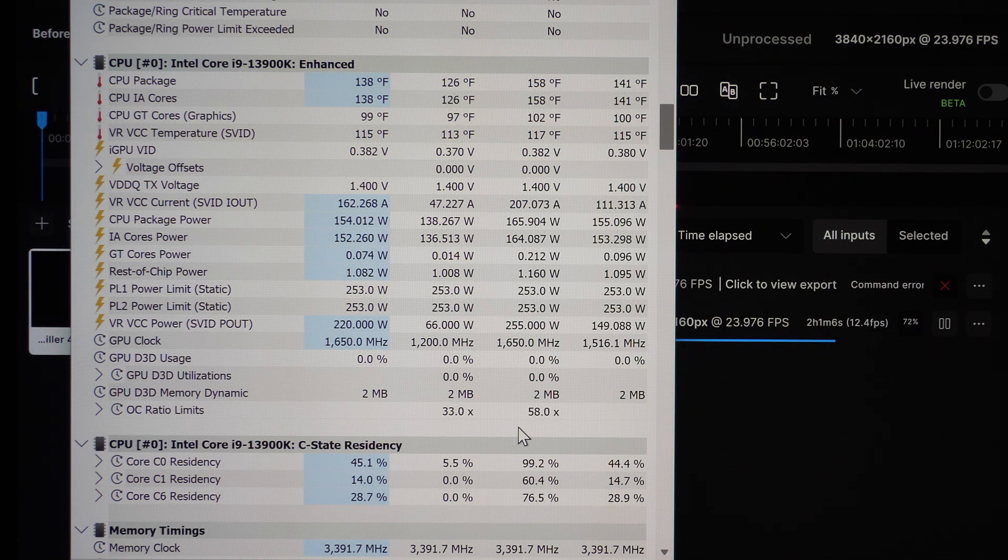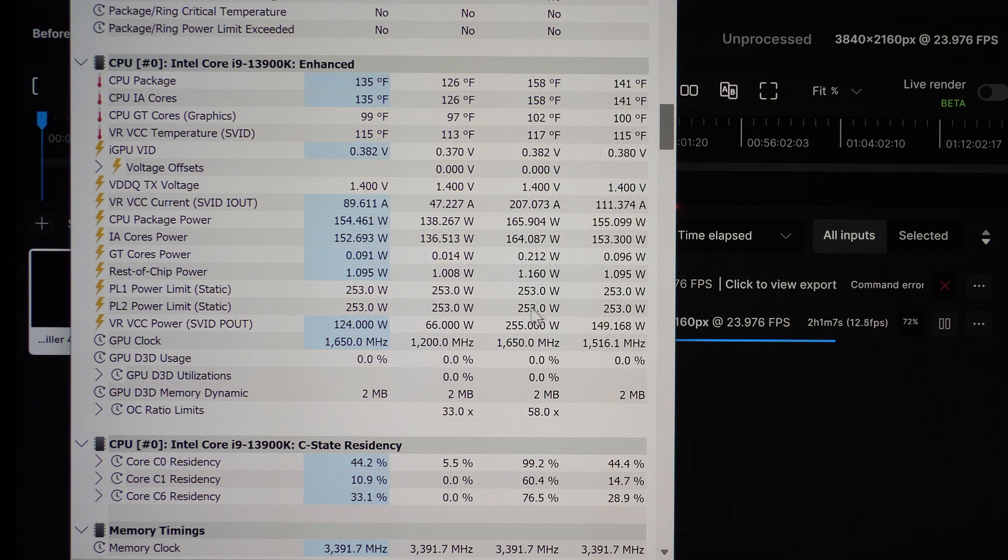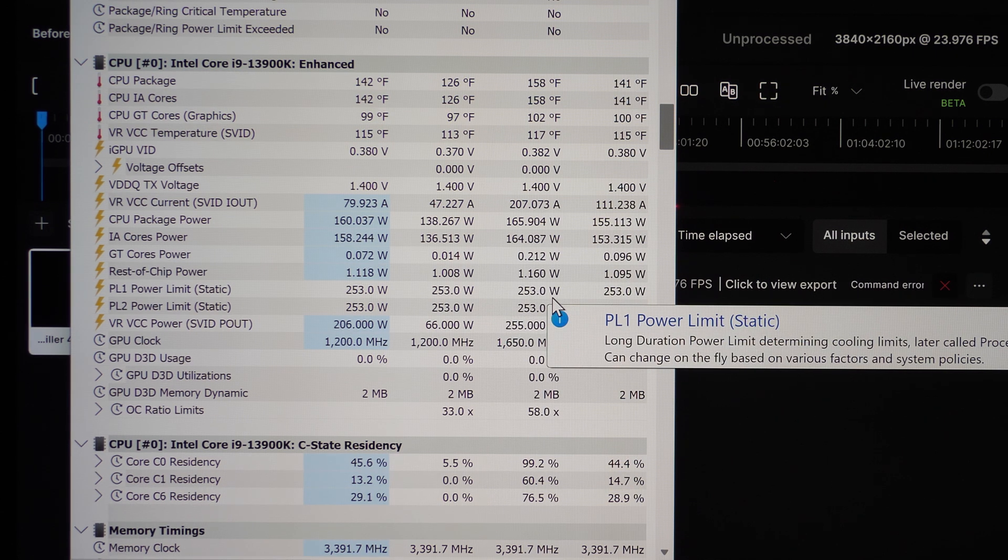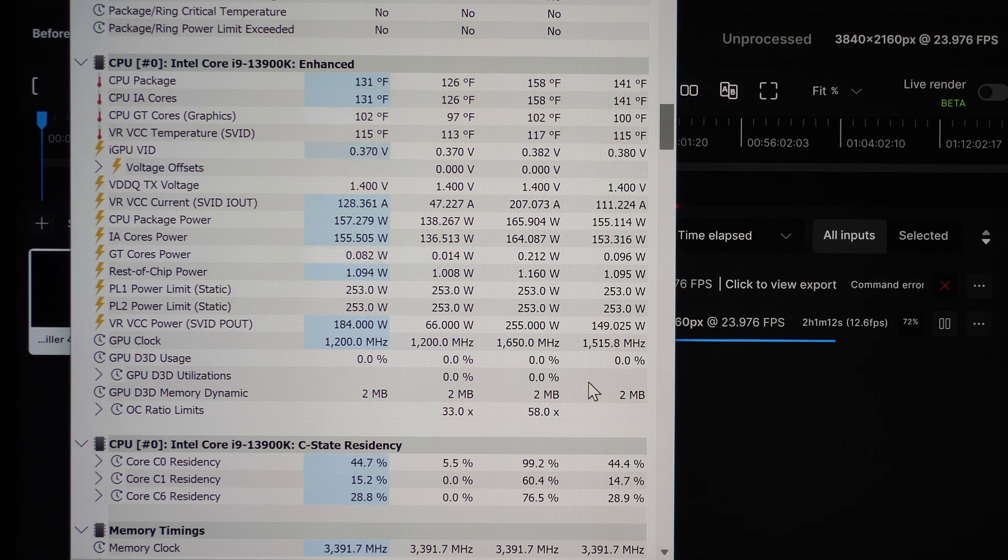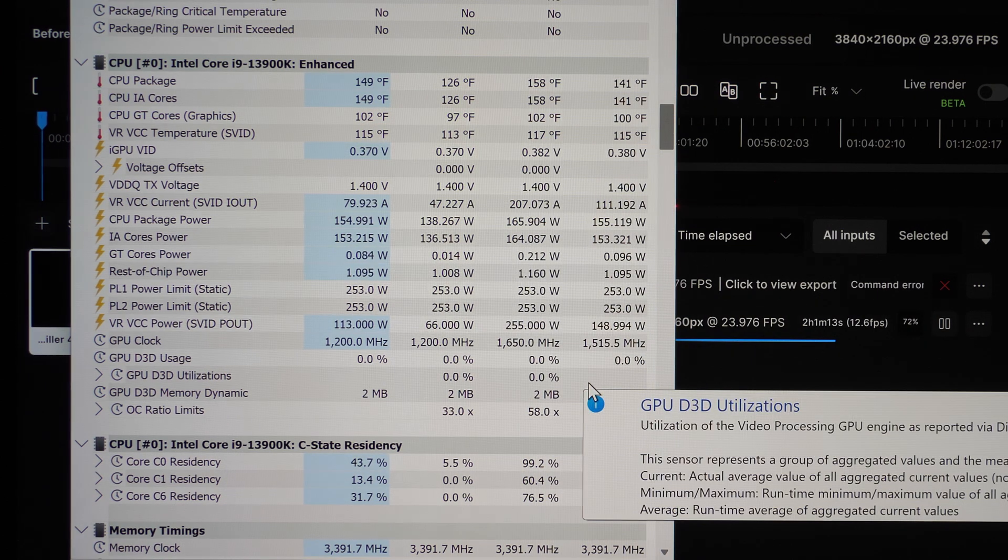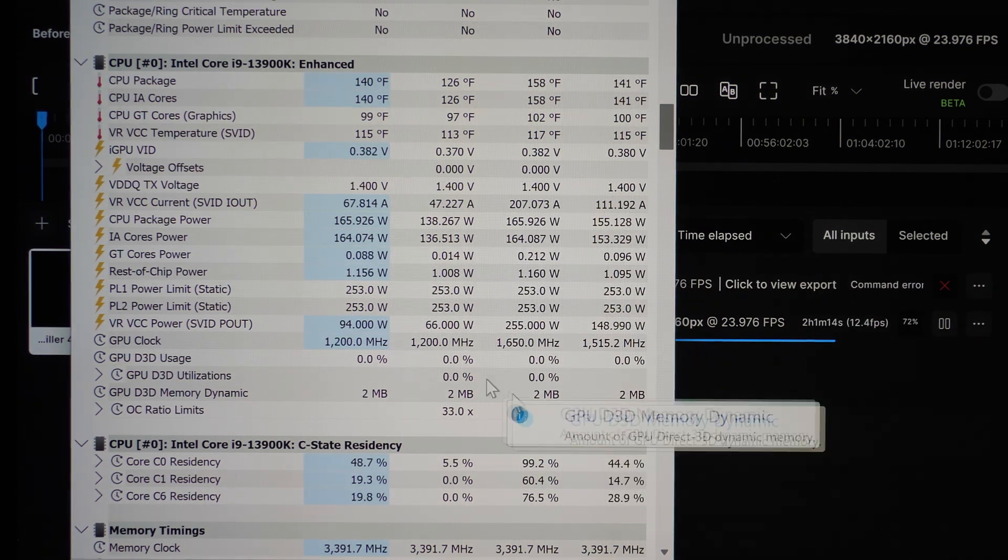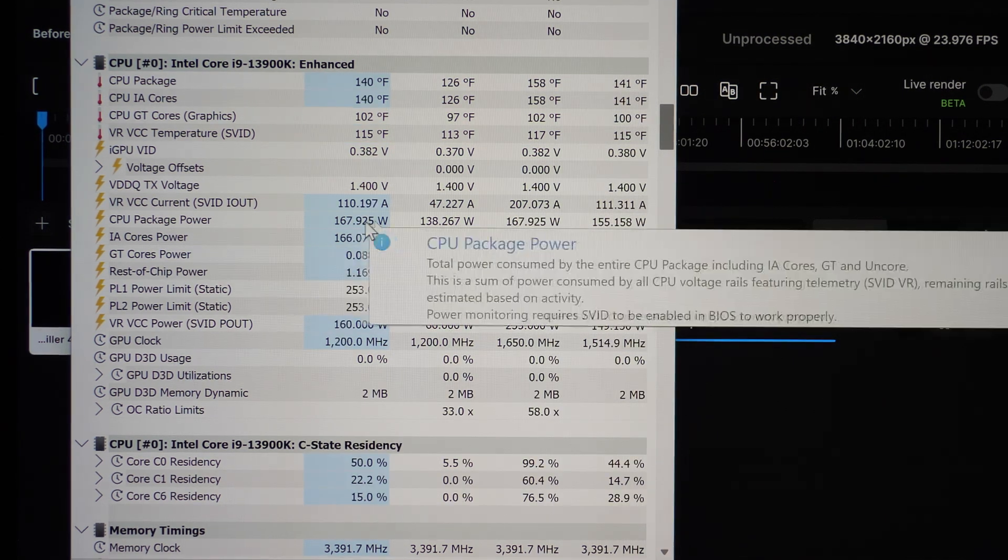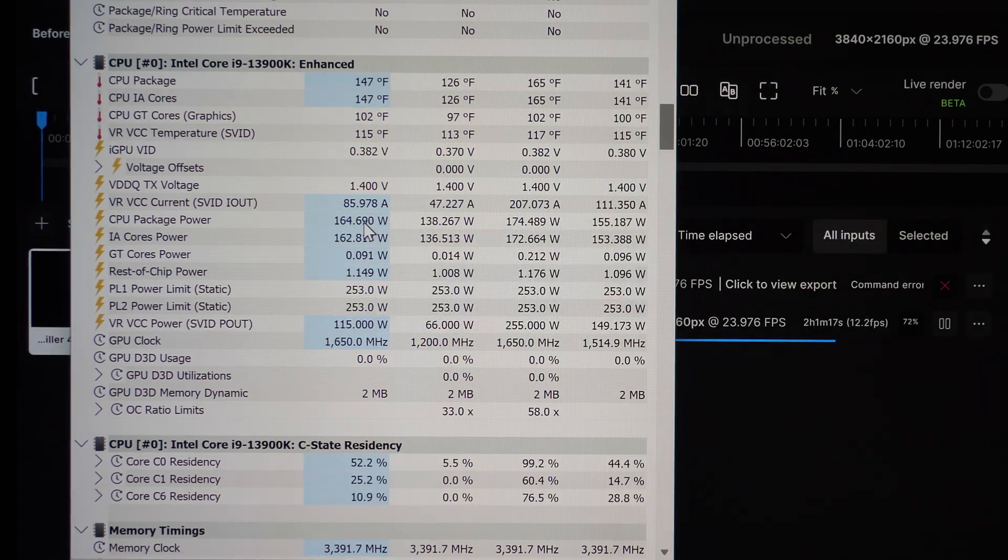So finally they got the power delivery under control. I'm using stock Intel, I'm set at 253 watts, that's what they recommend, that's what I got it set in the BIOS to. And you see what it's drawn, you know we're doing 160, 170 watts.